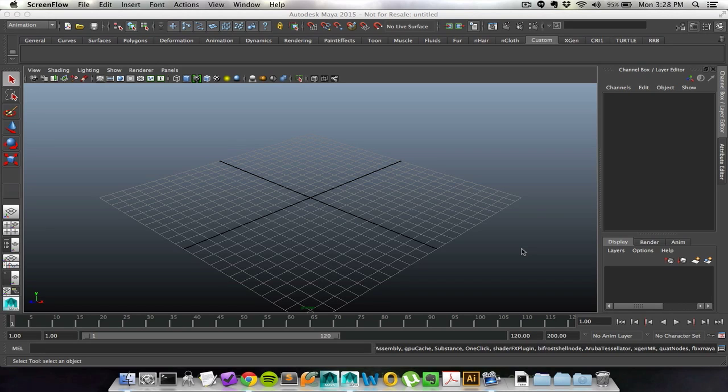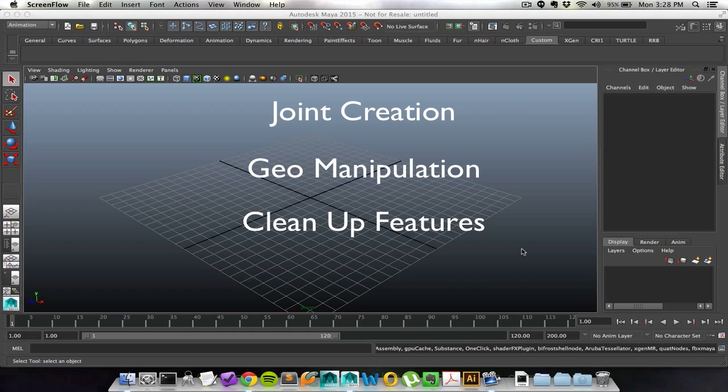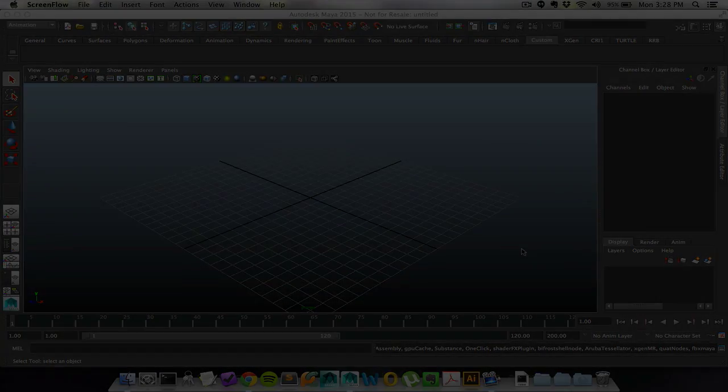Some of the features that you can expect to see in this tool are things like joint creation, geometry manipulation, cleanup features, and renaming features. So let's go ahead and get started.